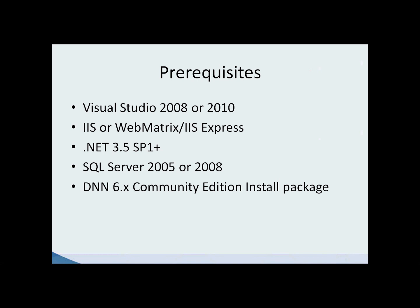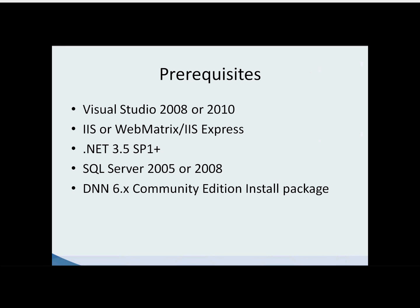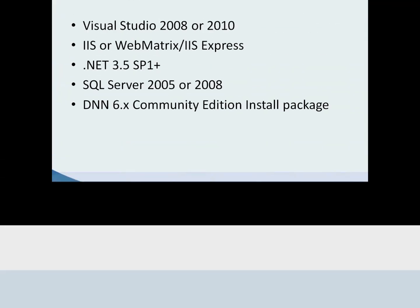And then we'll need the DNN6 Community Edition install package. One frequently asked question is whether or not you'll need the source package when developing a module for .NET Nuke, and the answer is no. You only need the install package. The source package is only if you're going to make changes to the DNN core.